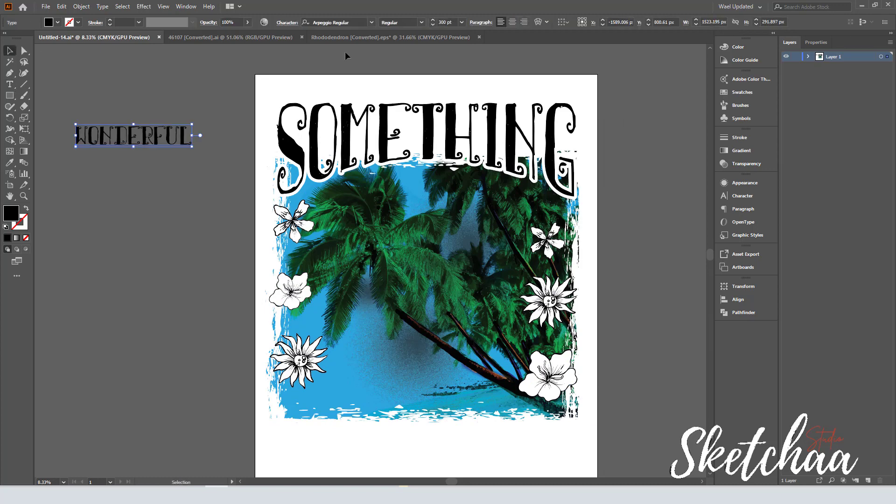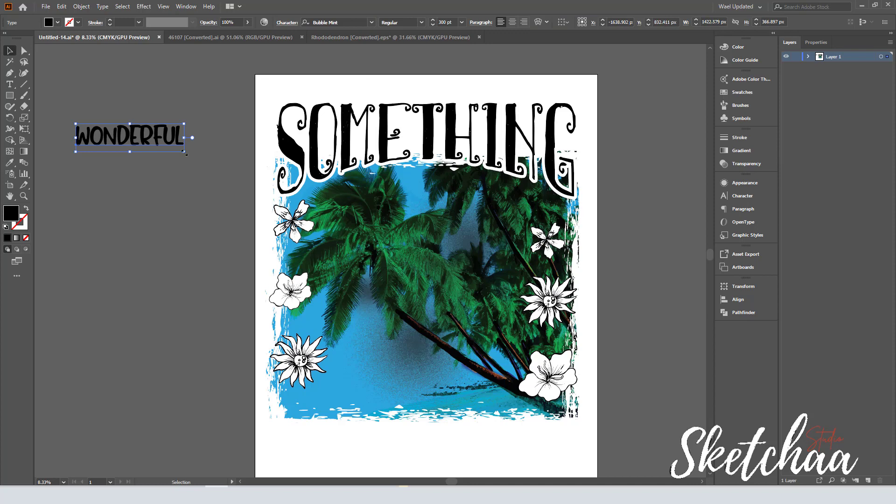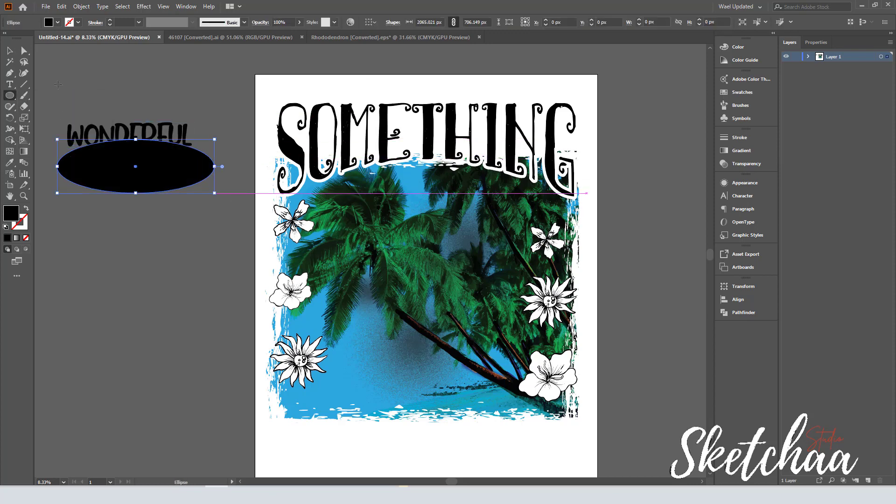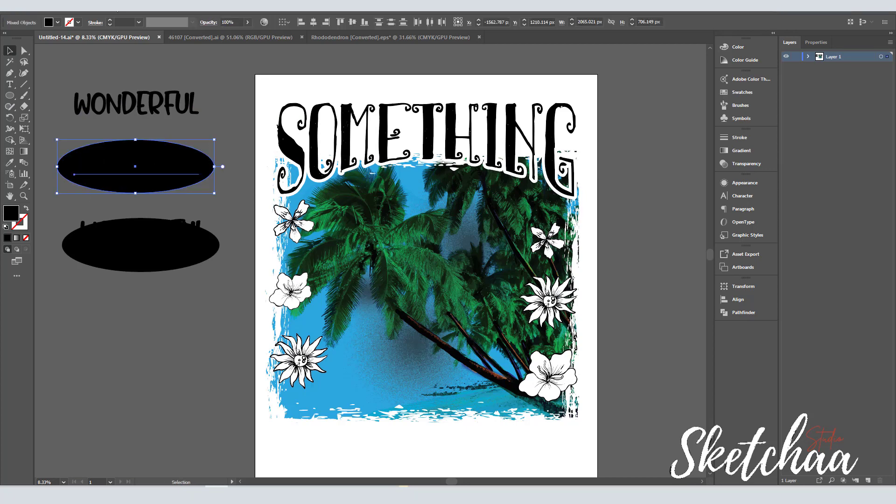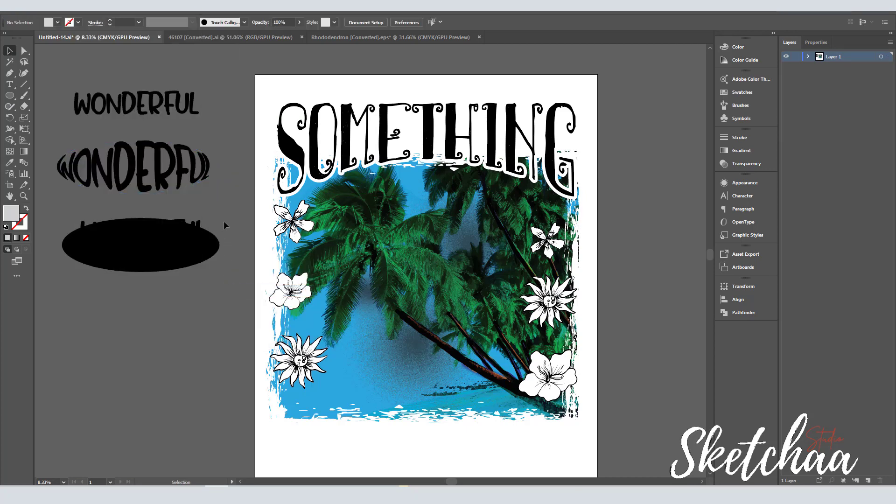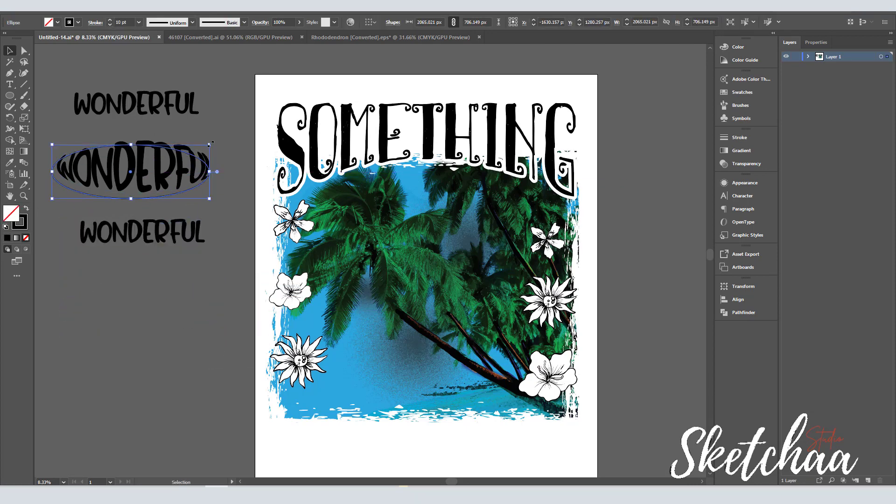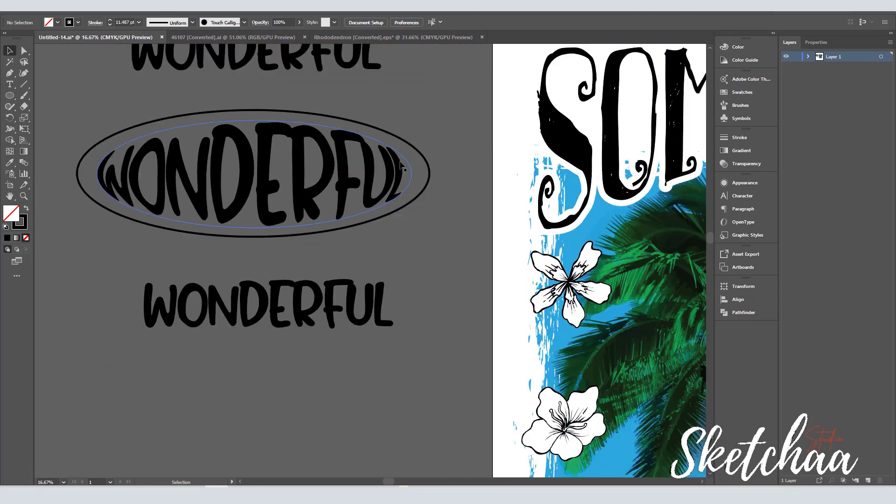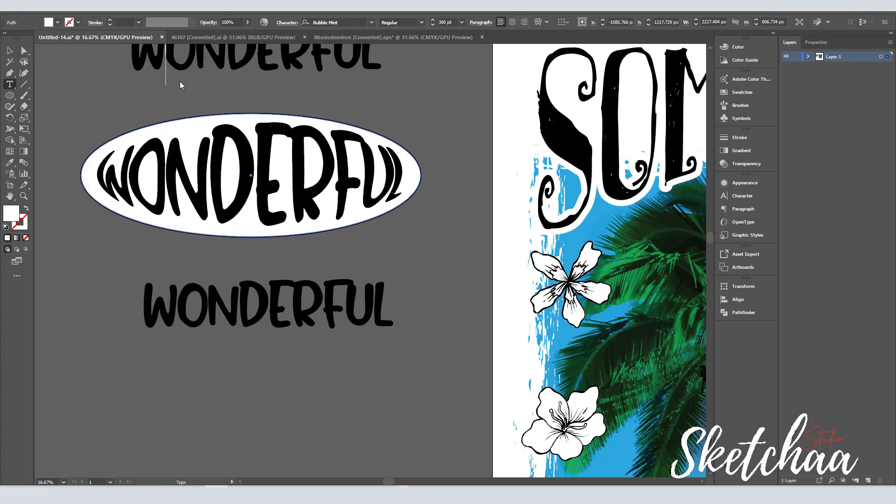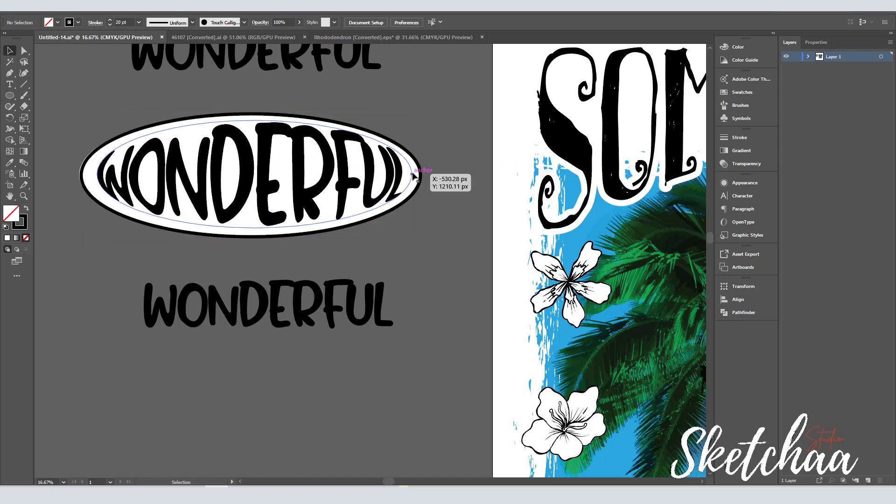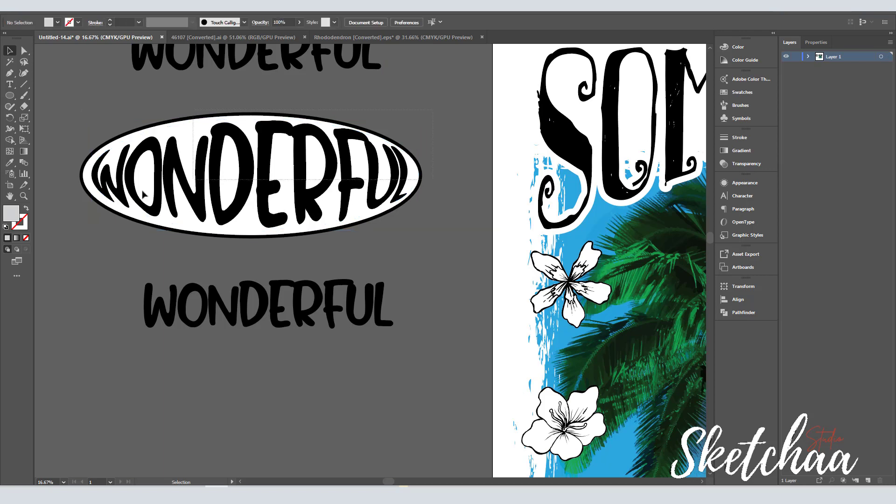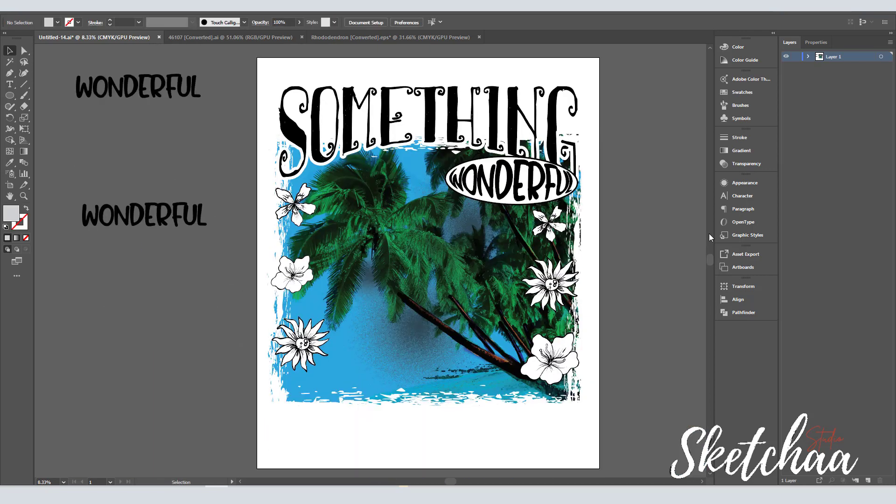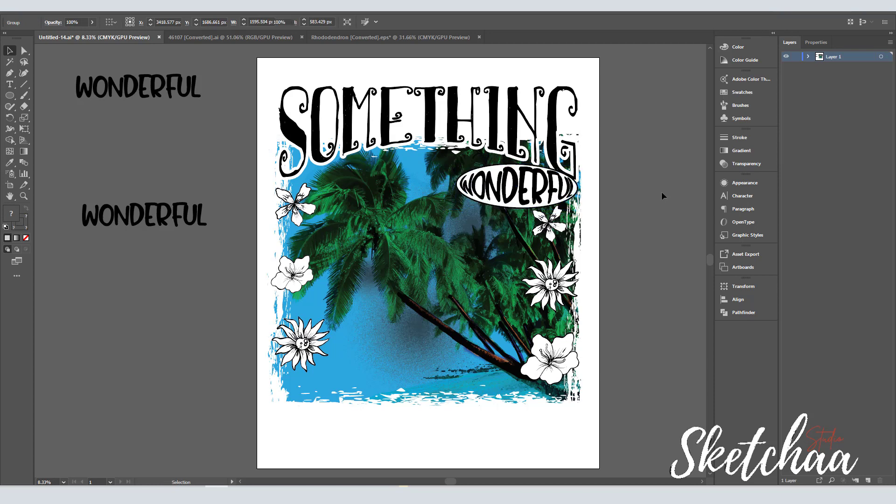Then I started to add additional text to the design. I created an ellipse and used the envelope distort option to create this shape.